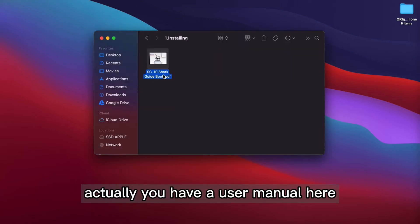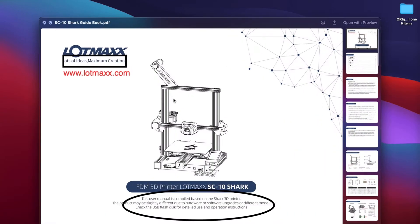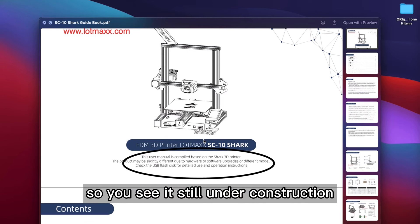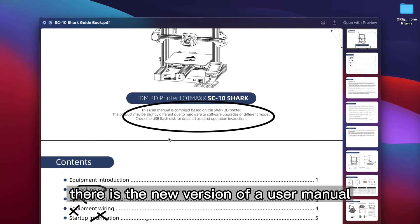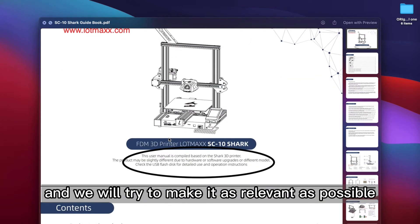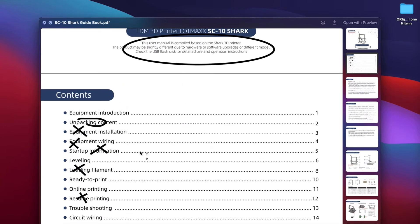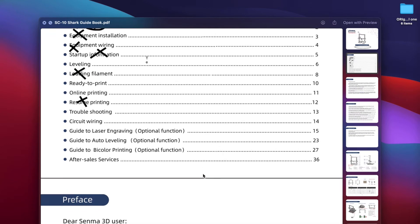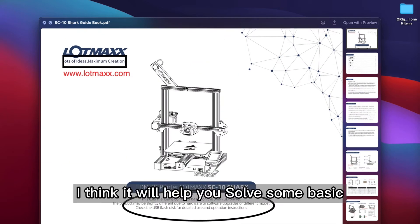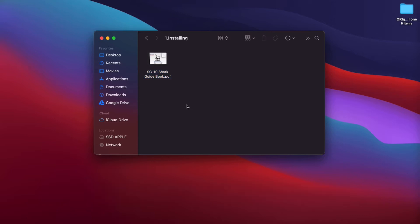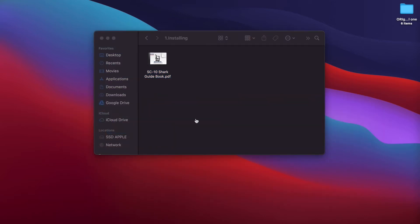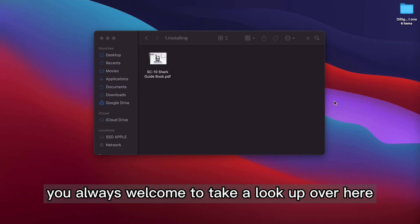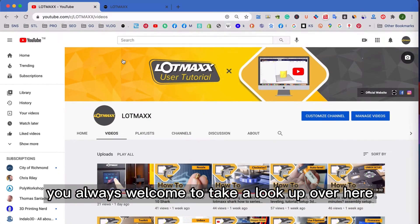Actually, you have a user manual here, and let's open the file. So you see, it's still under construction, this new version of user manual, and we will try to make it as relevant as possible. So make sure that you take a look of everything, and I think it will help you solve some basic problems. And if not, you're always welcome to take a look over here.